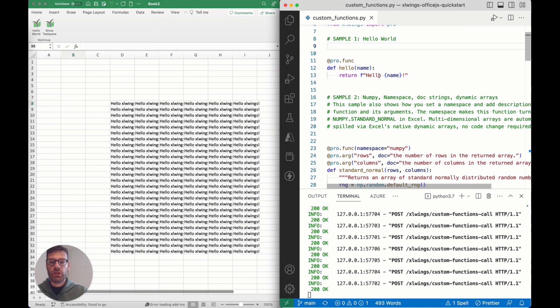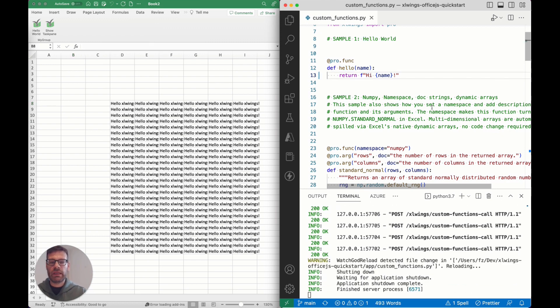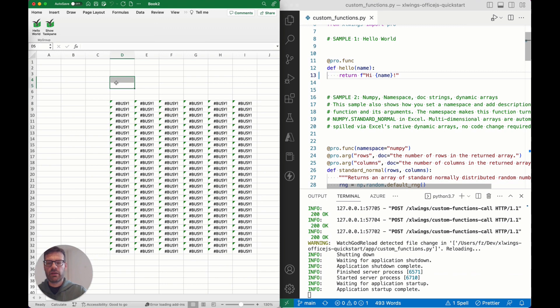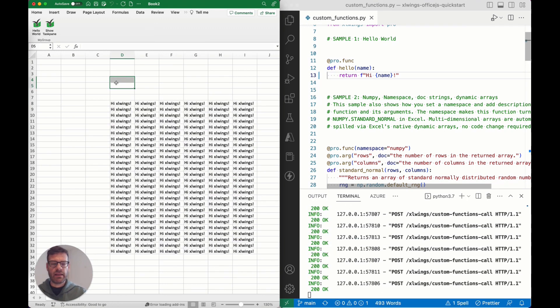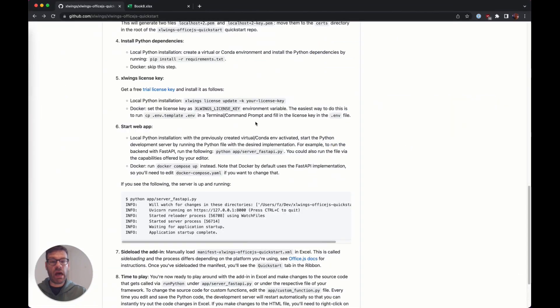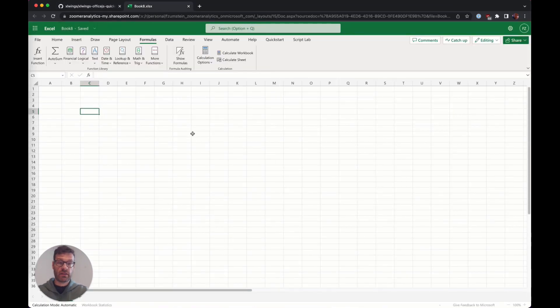When you want to change the function body, you simply have to do so, then recalculate the sheet and you can see that you instantly get the update reflected. That's pretty much the same how it works here on Office for the web.